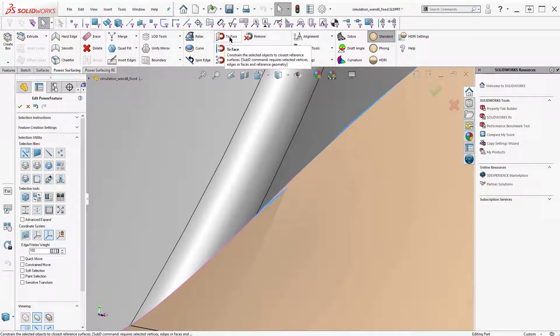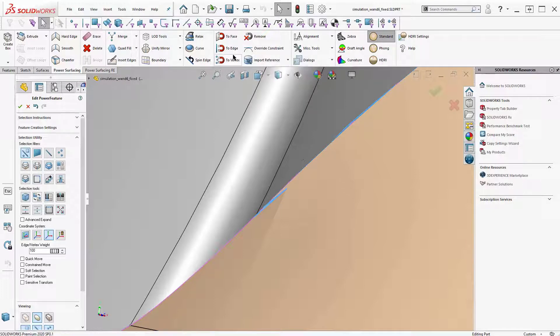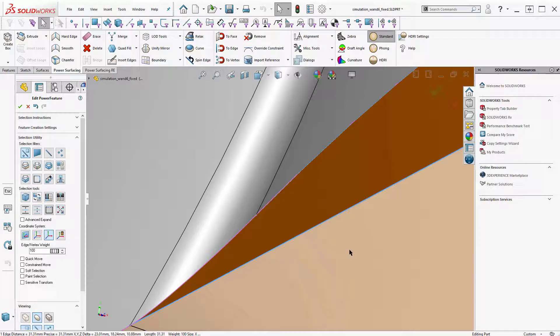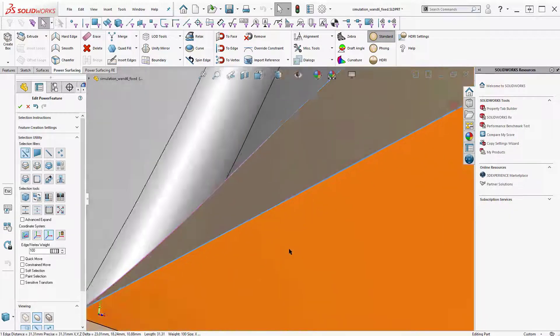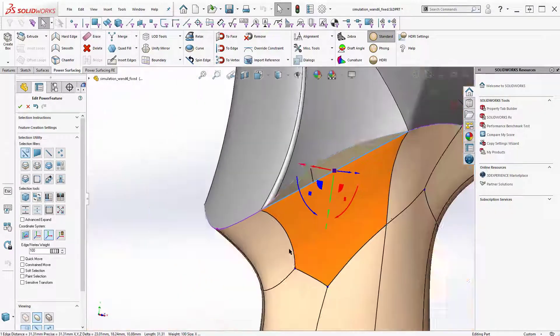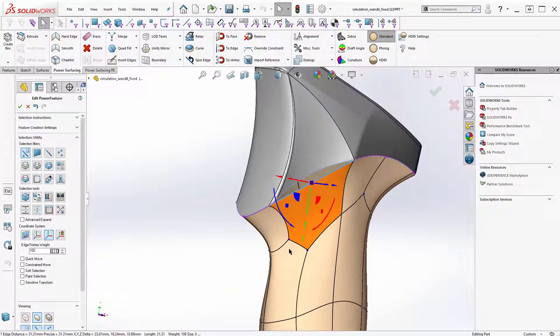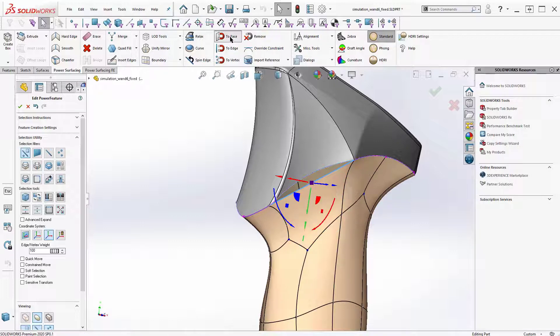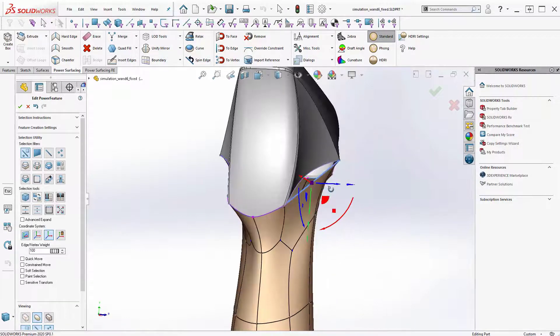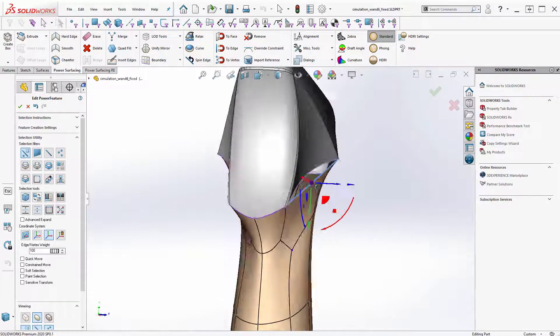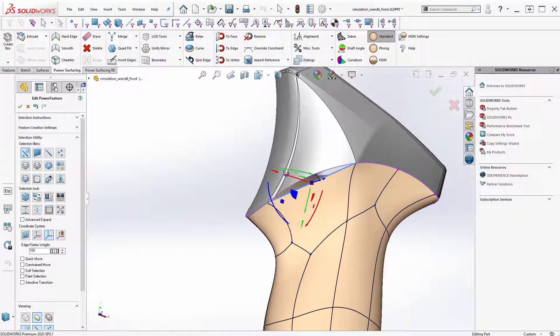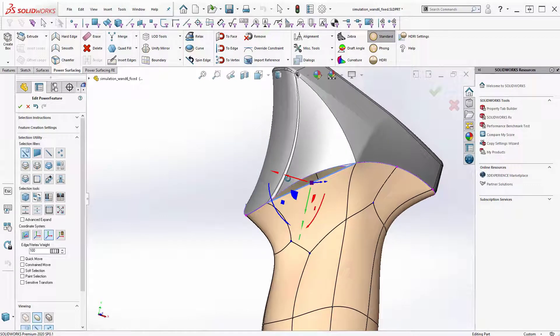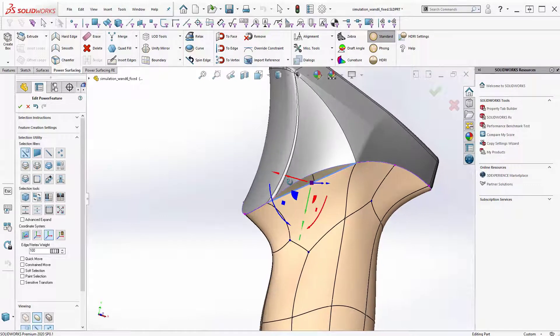It will roll over a face, a tangent face. So I could say to face and did that do it? No, it did not do it. I guess it's not going to work with to face.